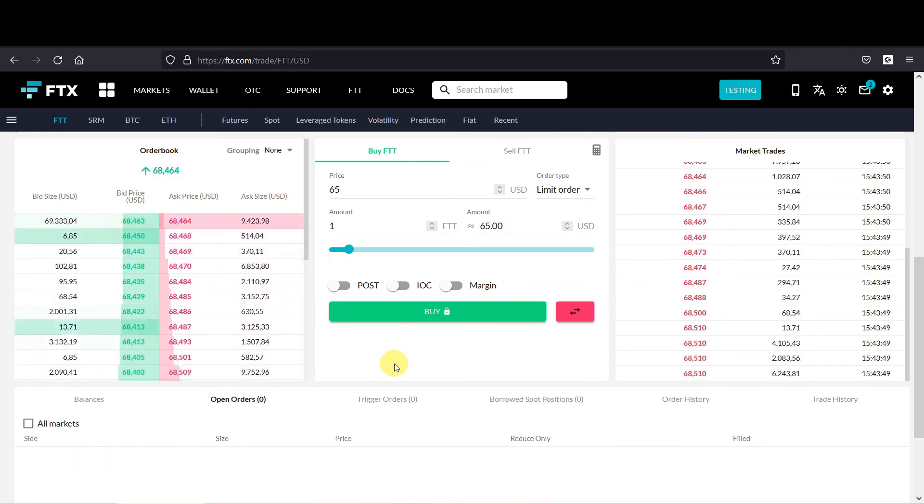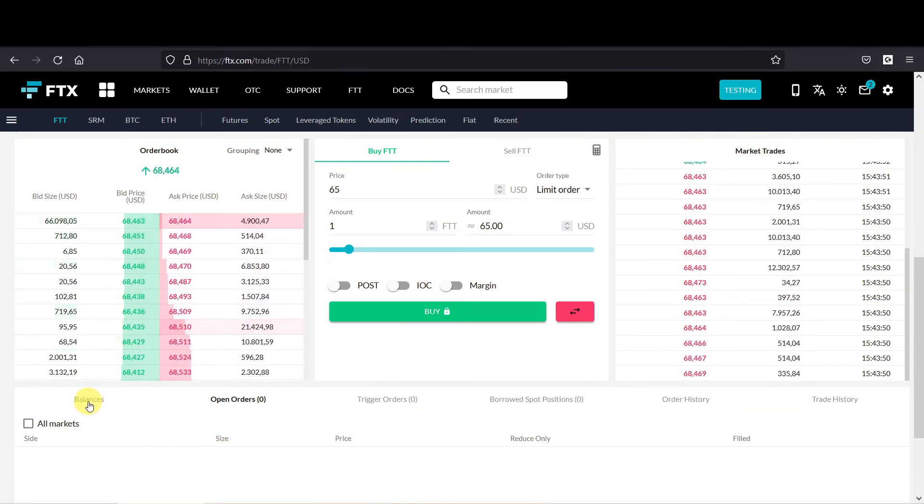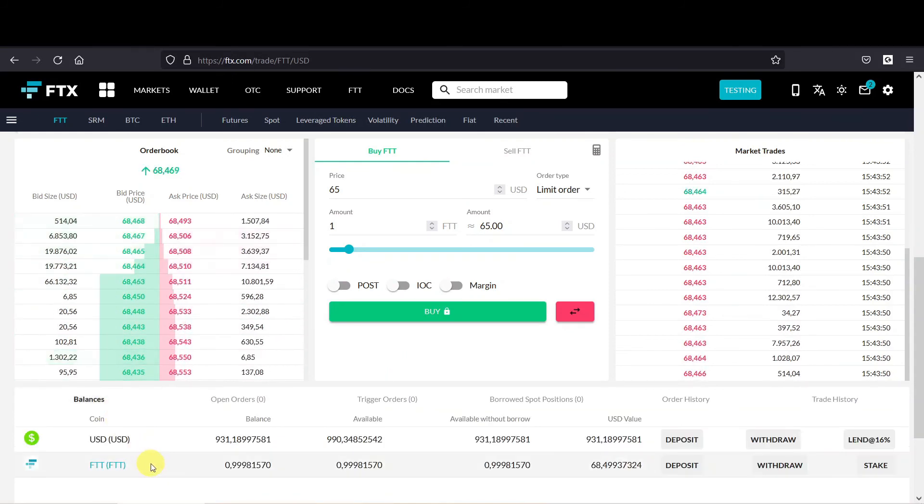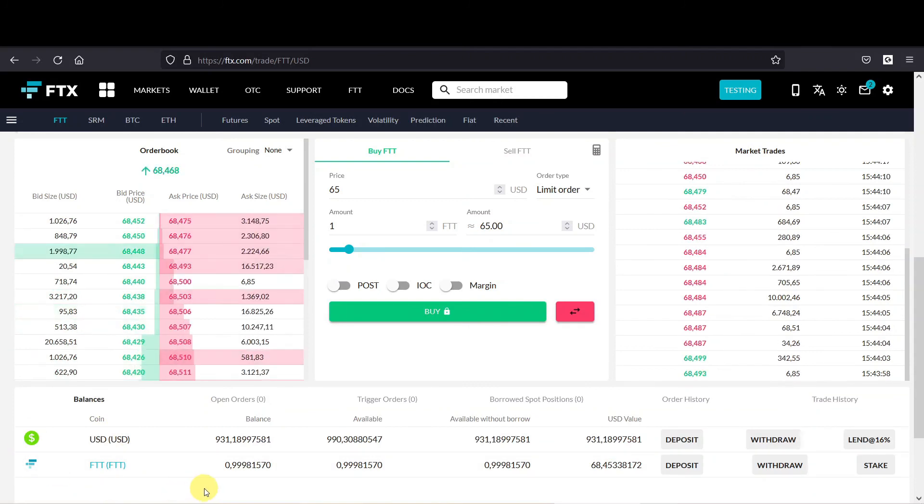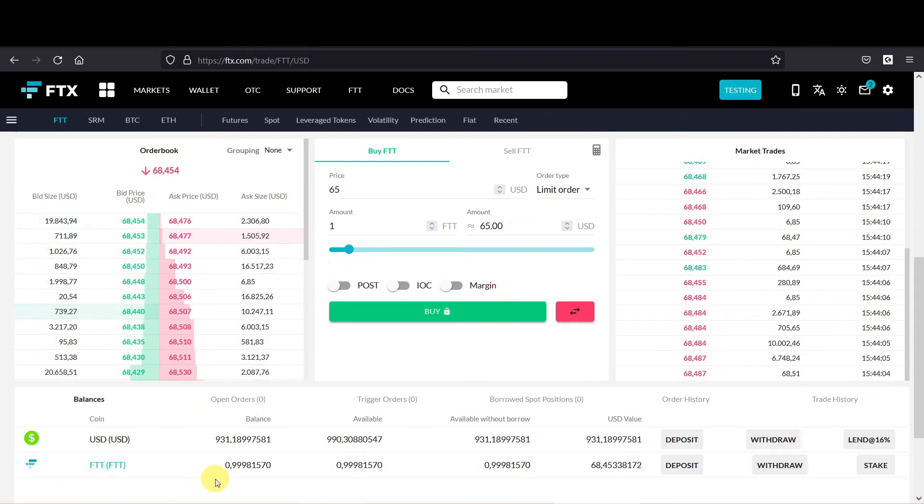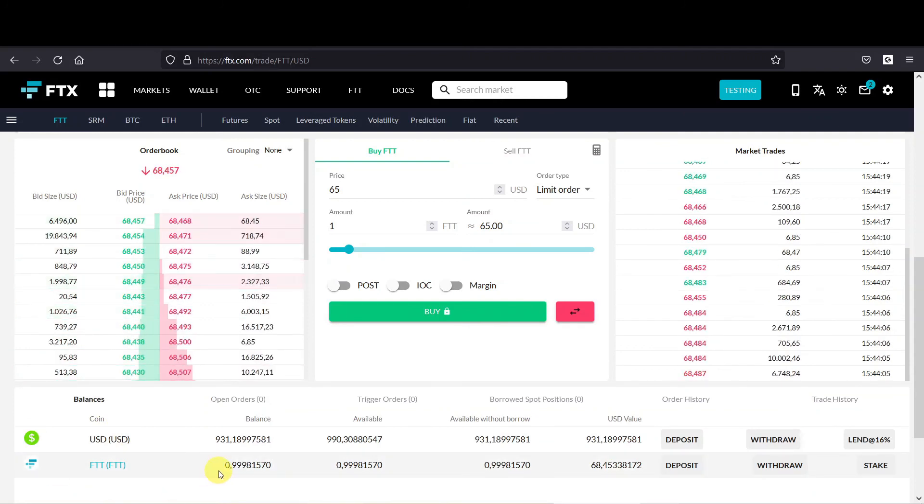And there we go, our order is filled. And then you can move to balances. So as you can see we have almost one FTT, and that's different than the market order.